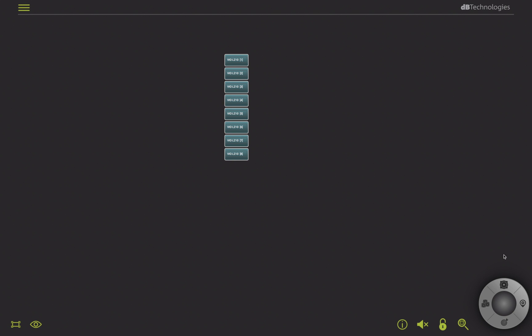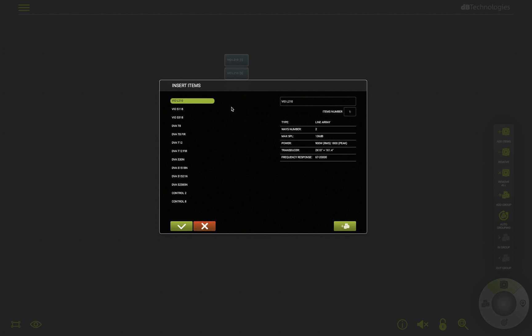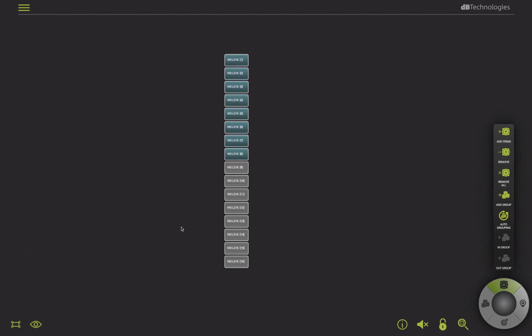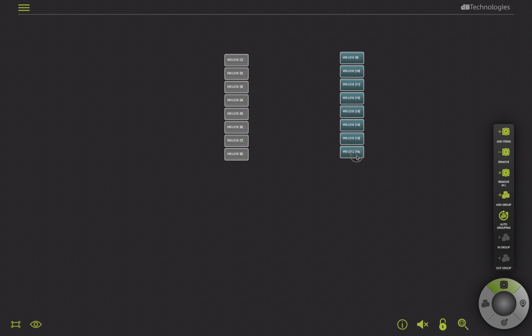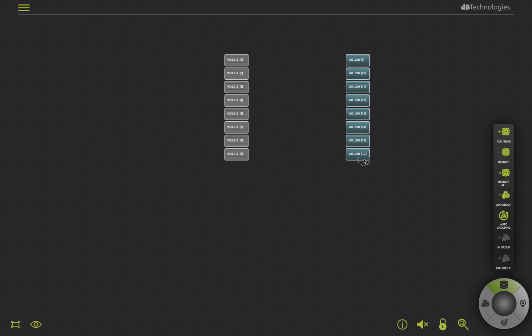Now, I repeat the Add Item steps to arrange 8 more VoL210s for the second array. Then, I create a selection and move it to the right to reflect the physical positioning of the real system I'll see in my venue.